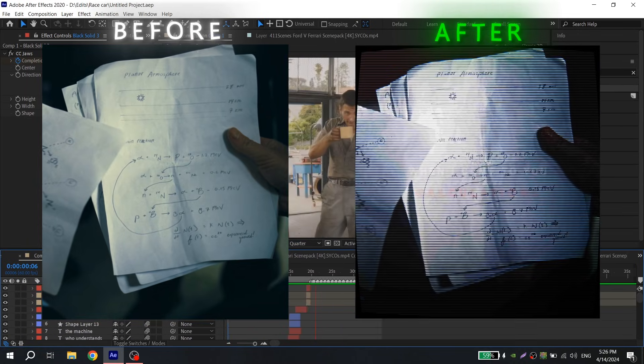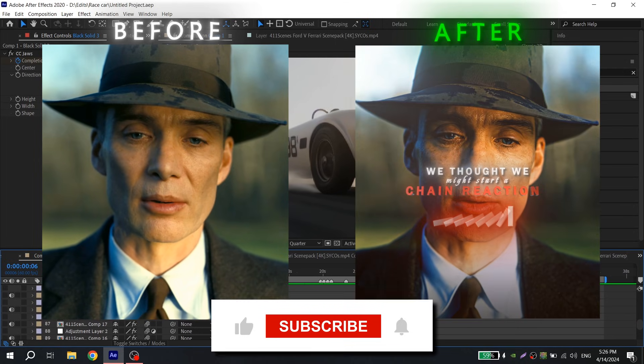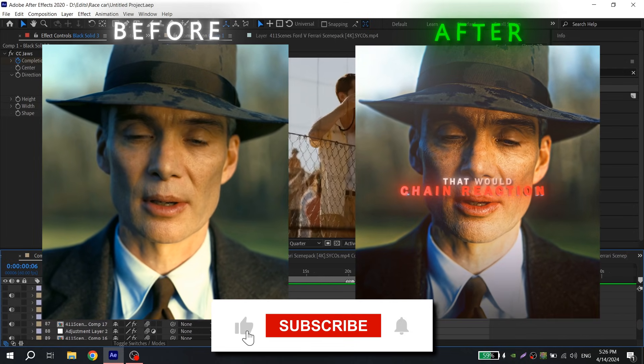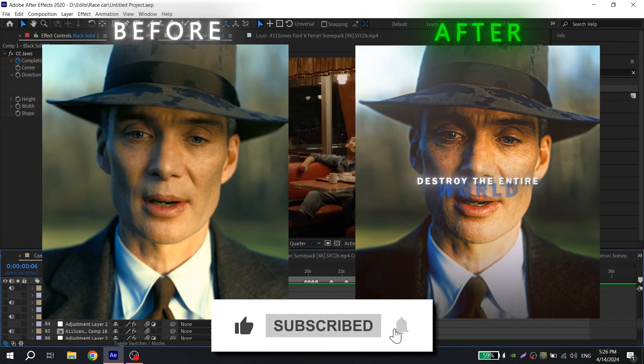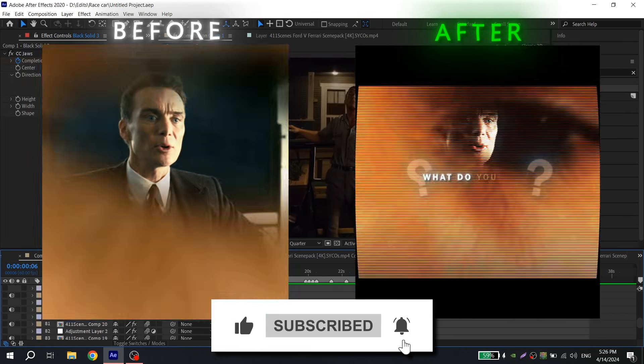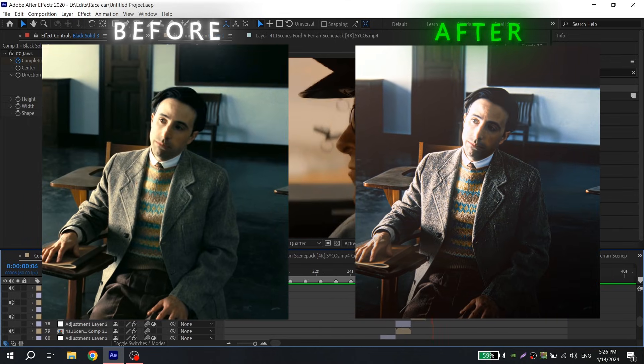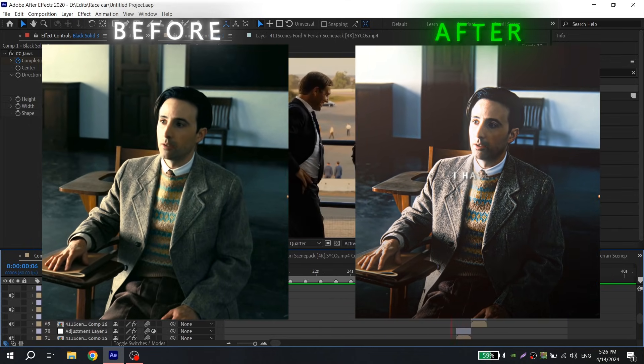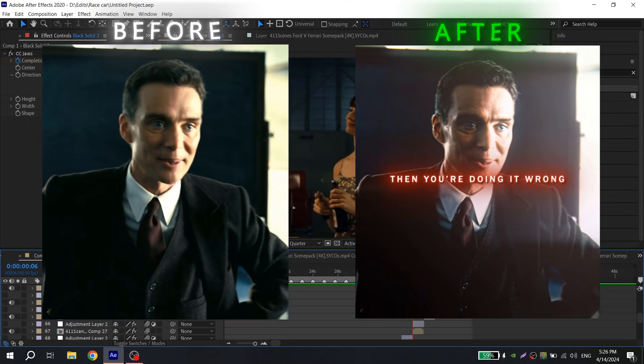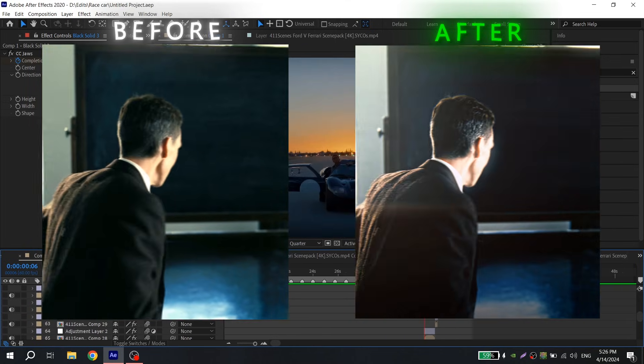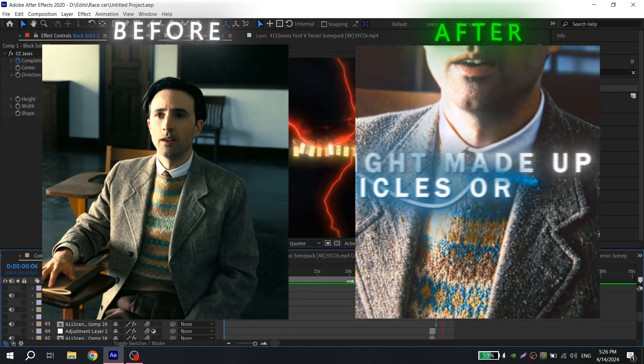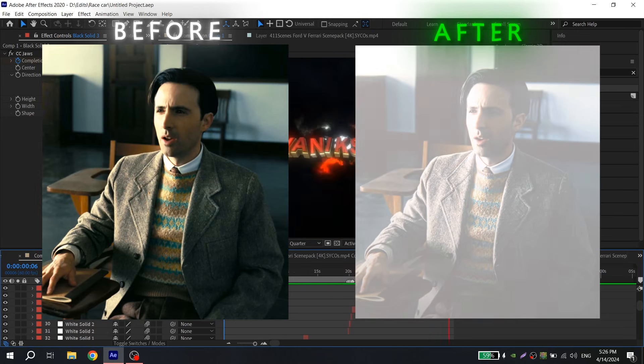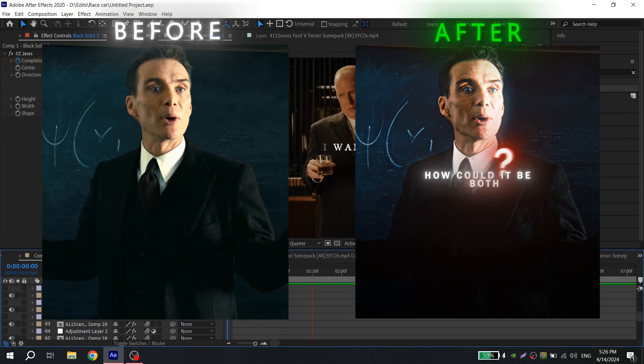Before starting, I ask you to like this video and subscribe to my channel. Your activity under tutorials motivates me to make more high quality tutorials and edits. I will leave the link for the color correction in the description and show you how to install it at the end of the video.